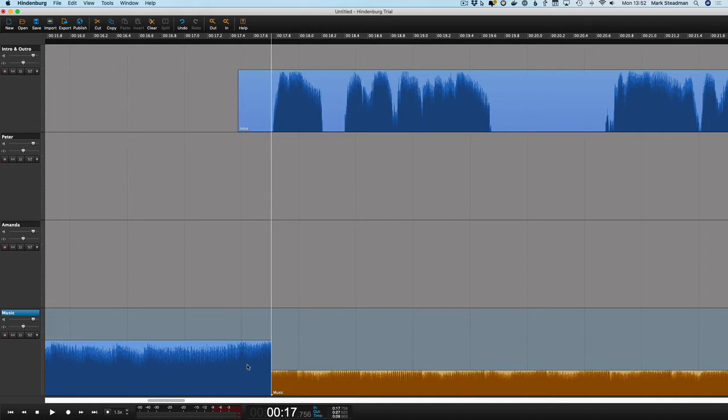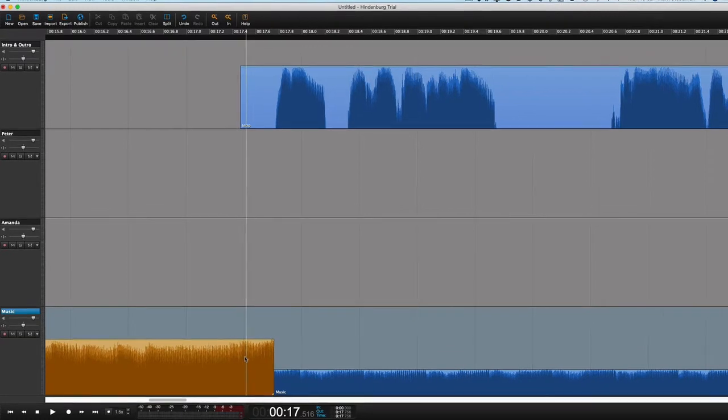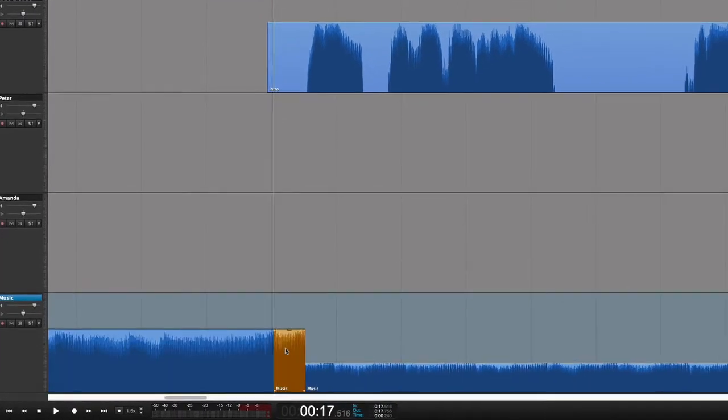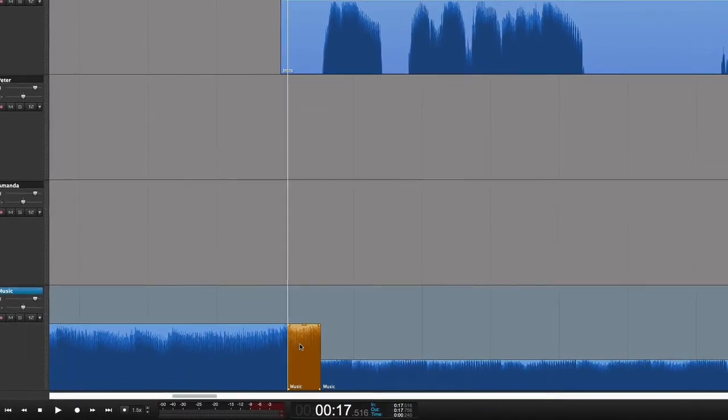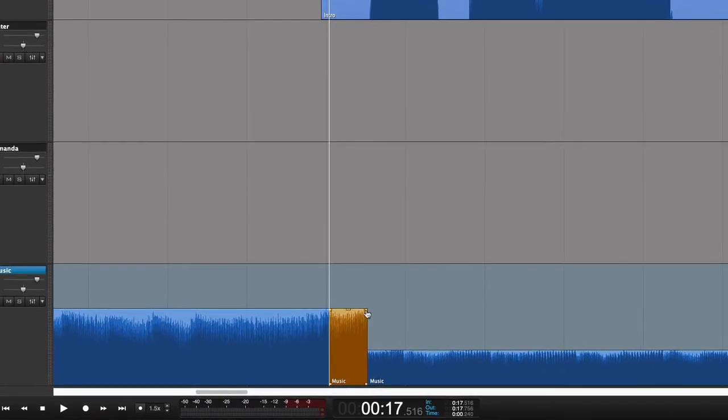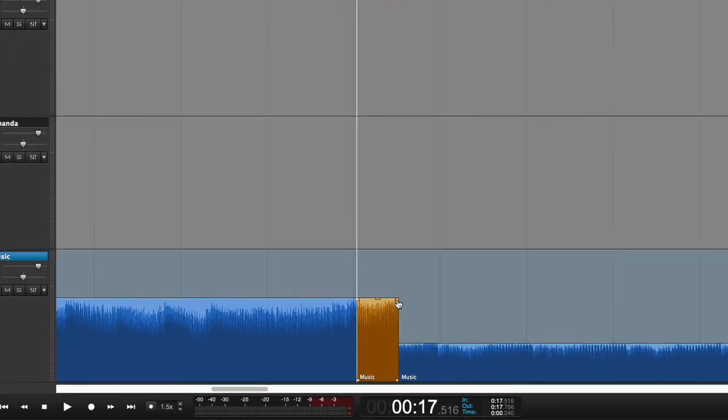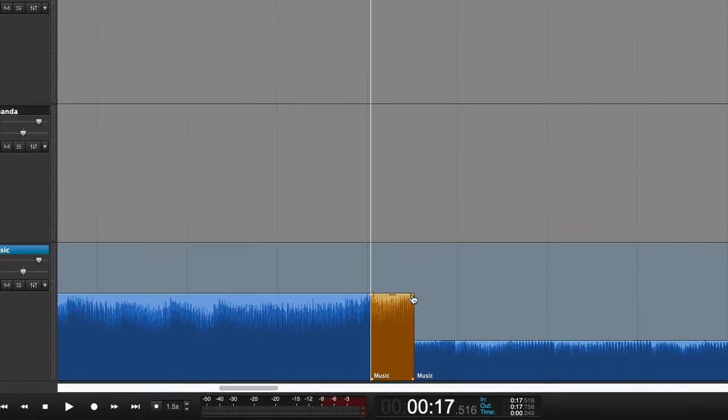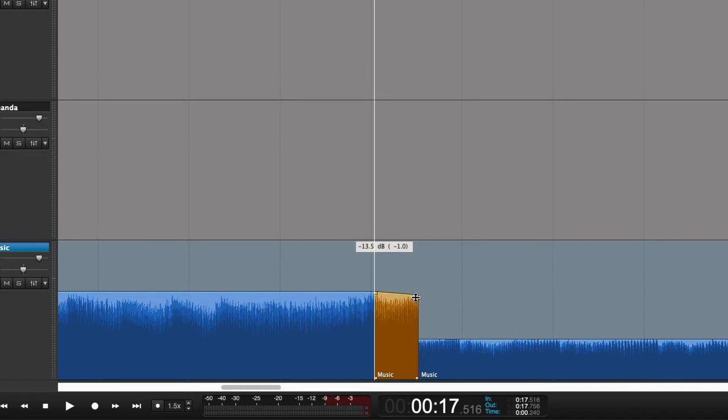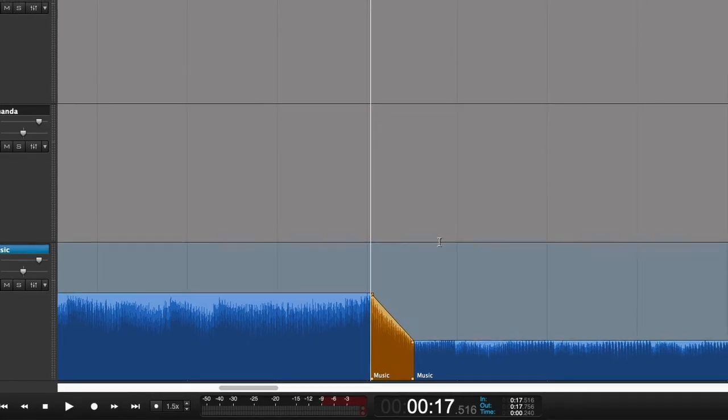And then I'm going to spool back a little bit more. Press B again. Now this time, I'm holding down the shift key and clicking and dragging that right-hand section. And I'm dragging it down instead of to the left. And I'm going to drag it down until it meets that point there. And then that will create a fade. A little bit fiddly, but it works.